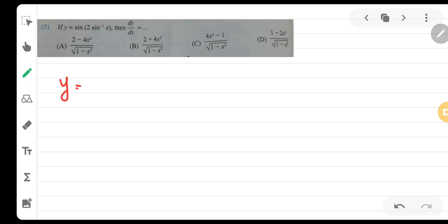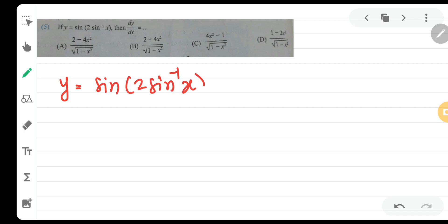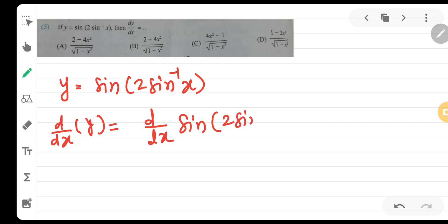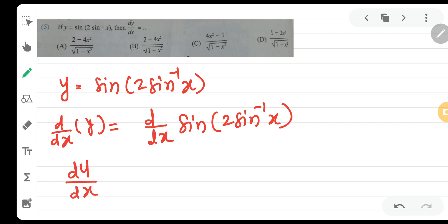y is equal to sin of 2 sin inverse x. We will take the derivative by dx of y, which gives us d by dx of sin of 2 sin inverse x. The left side becomes dy by dx, which is what we need.